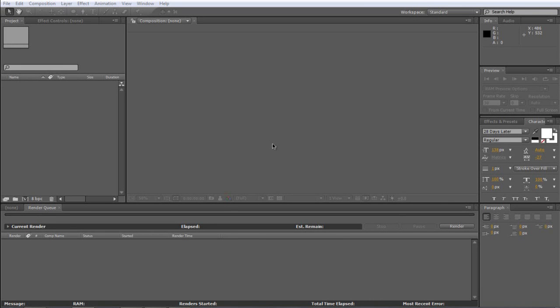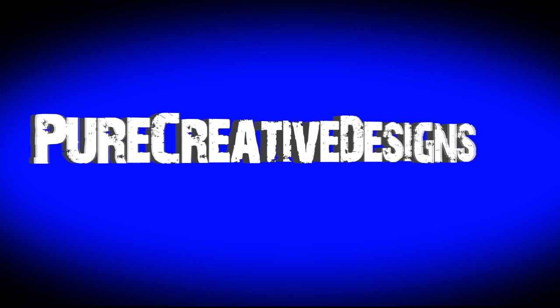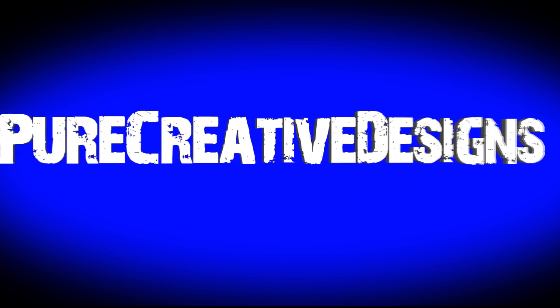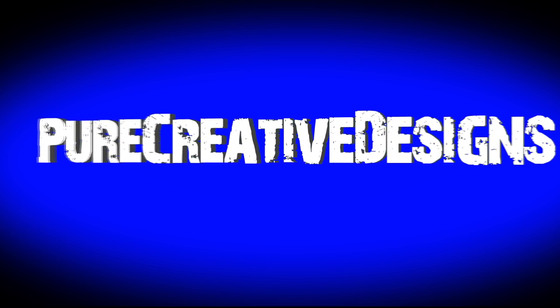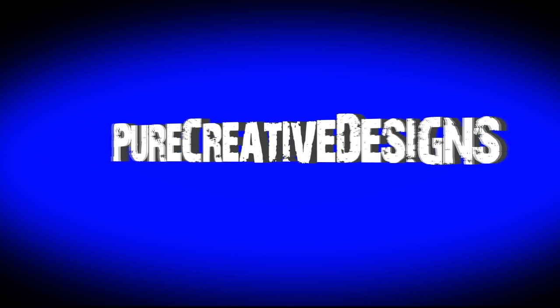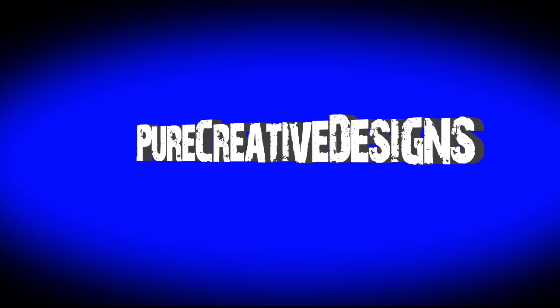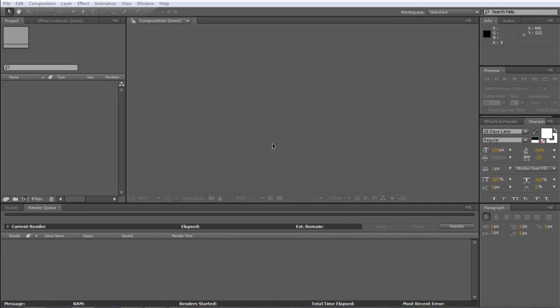Hi there guys, in this tutorial I'm going to be showing you how to make this really cool 3D intro using After Effects. As you can see it's really smart and it's really simple to do.